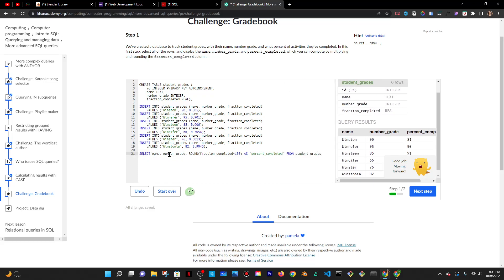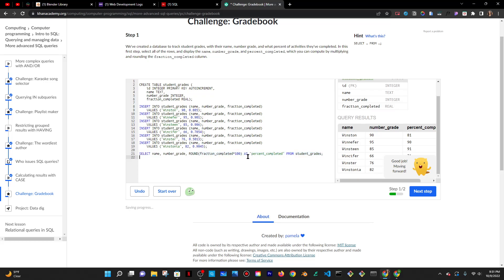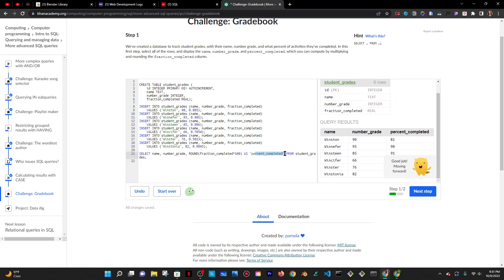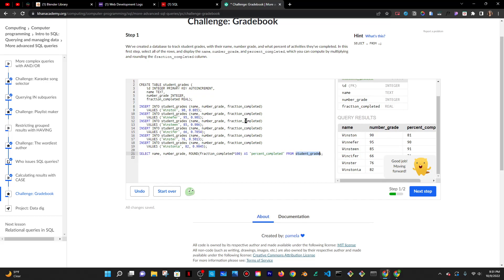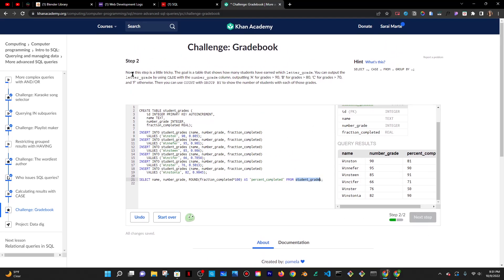Just to clarify: I'm selecting the name, the number grade, and then taking the fraction — because they gave us the fraction as a decimal — and converting it to a percent by multiplying times 100. They said they wanted the answer rounded, so I added the ROUND function. I made a new column and named it AS percent_completed, then said FROM student_grades. That's the first step done.